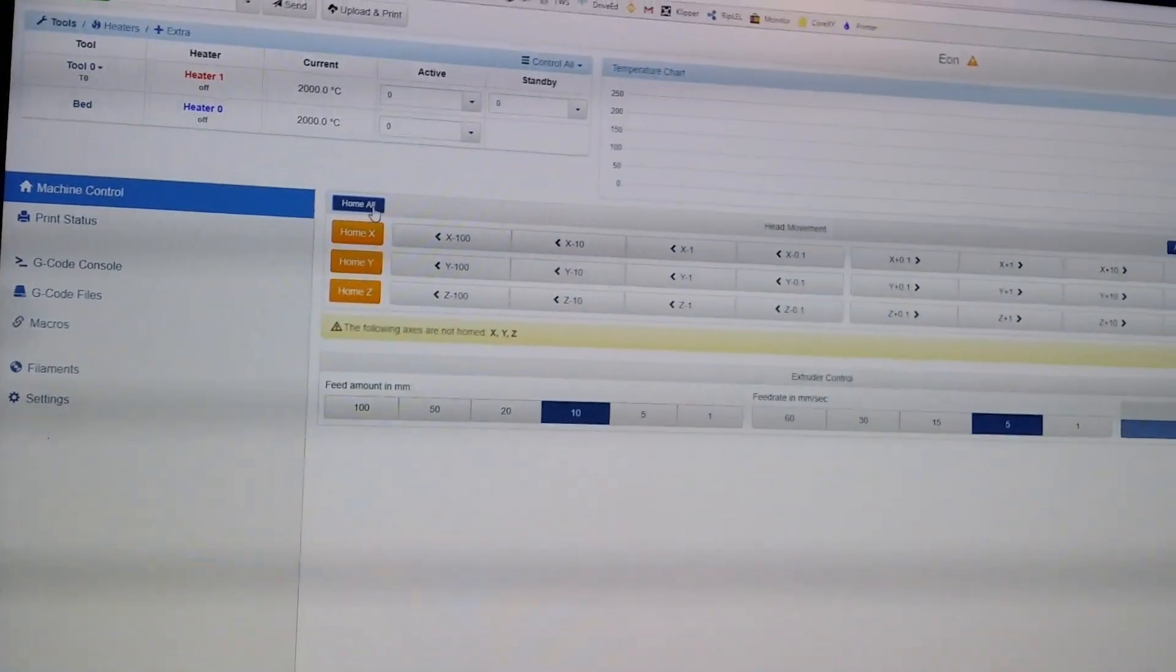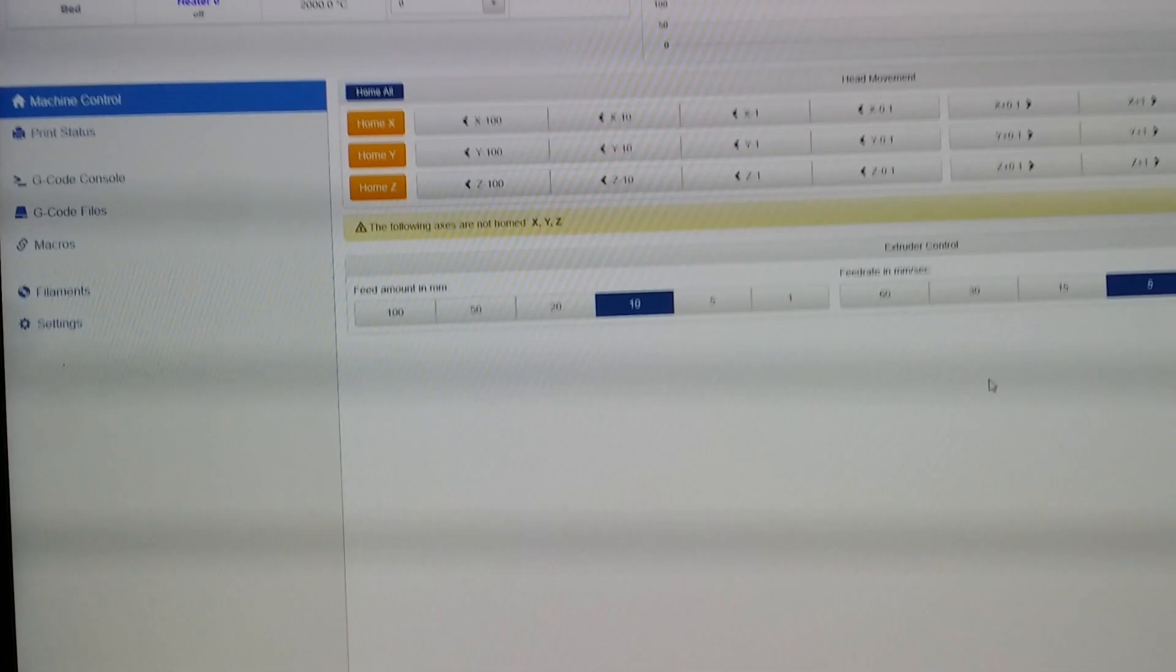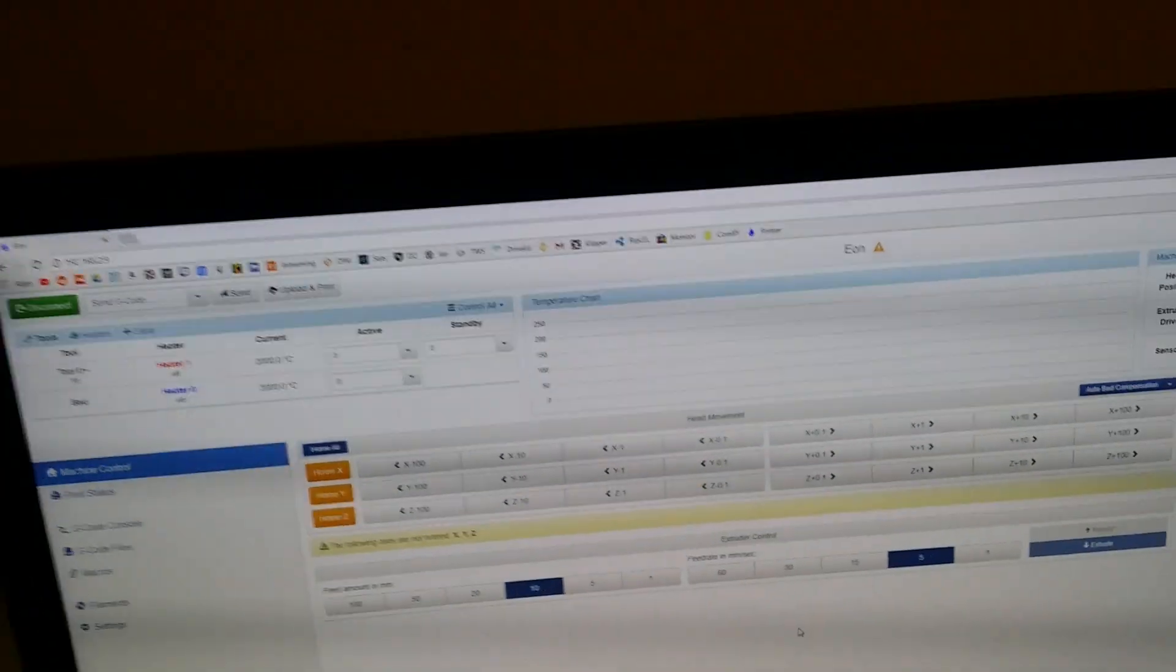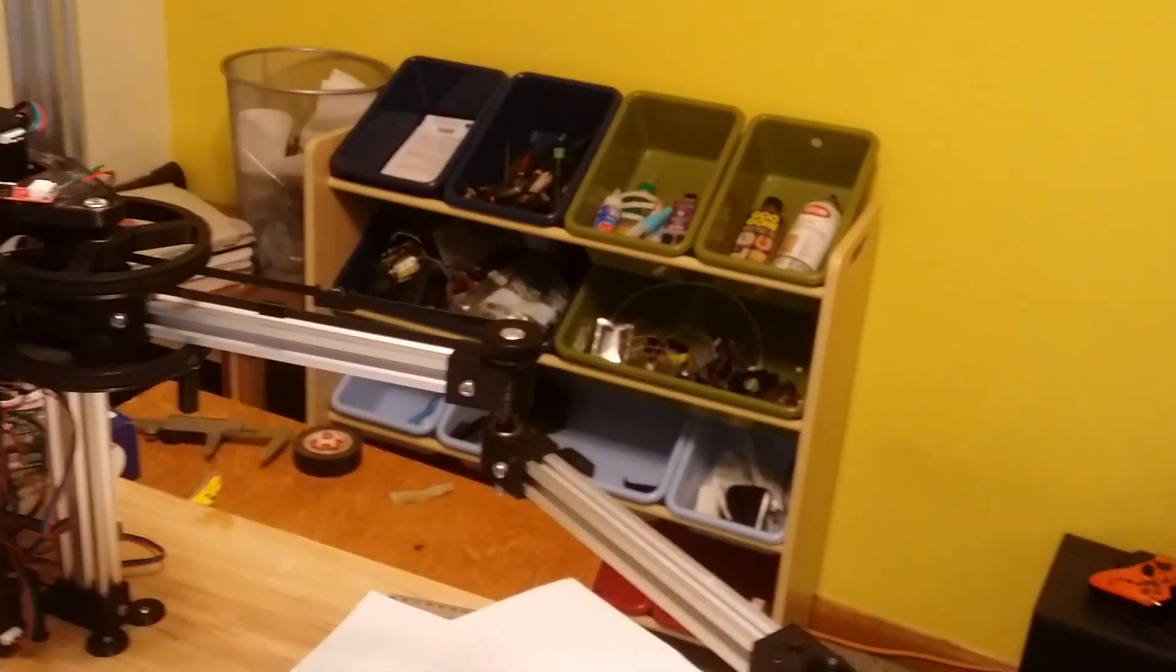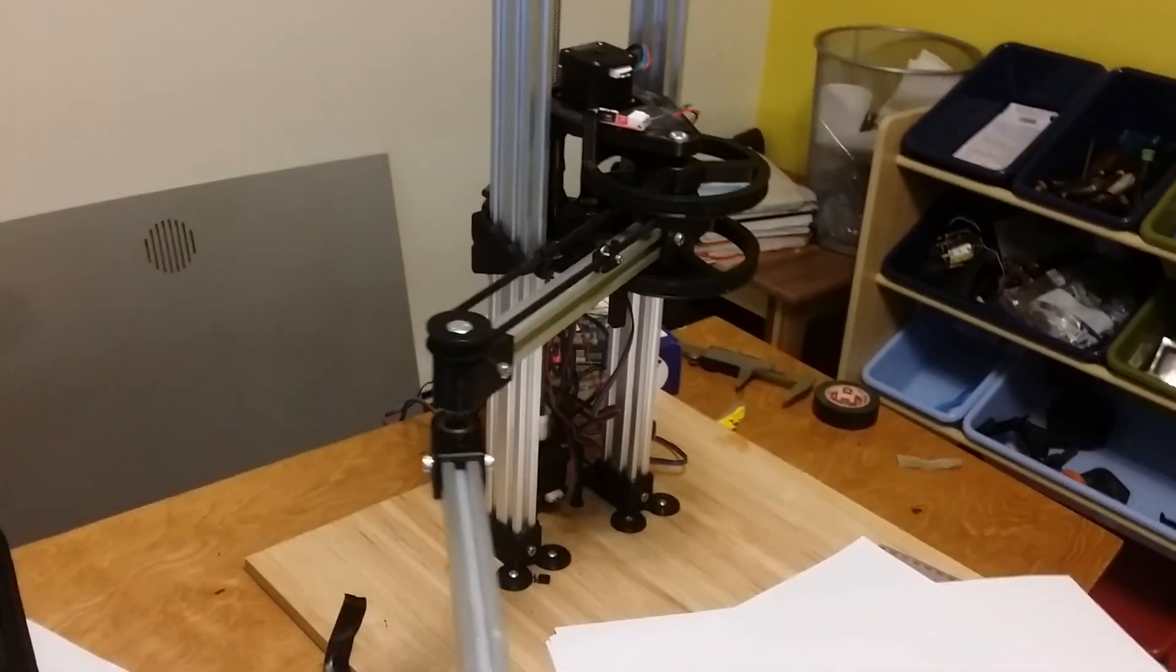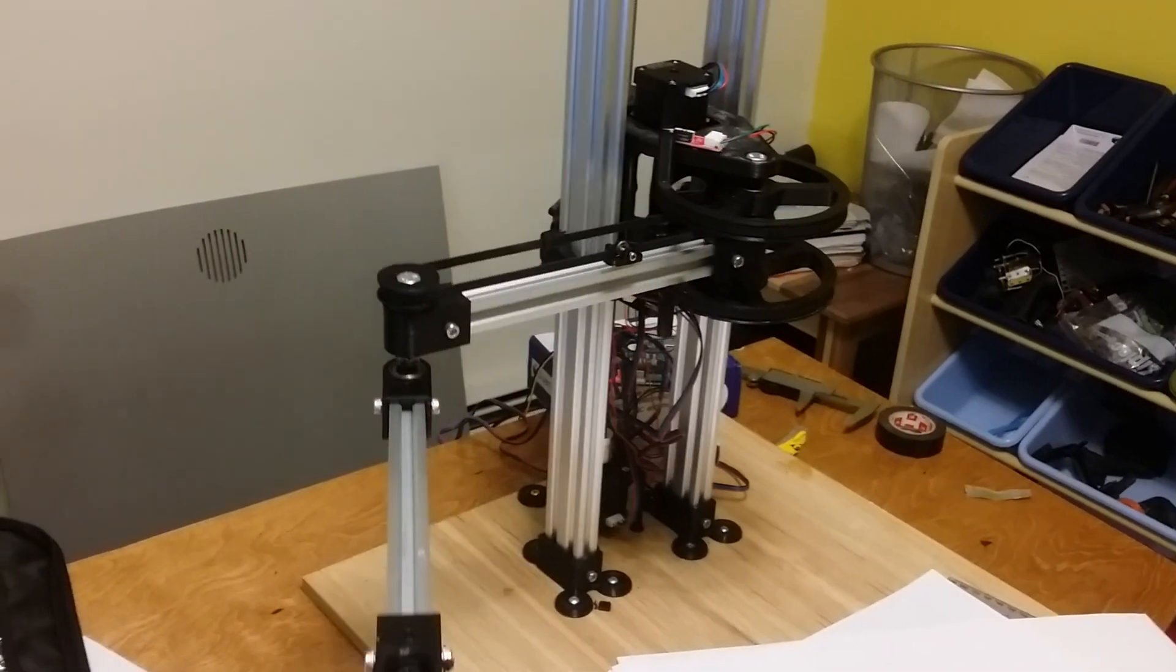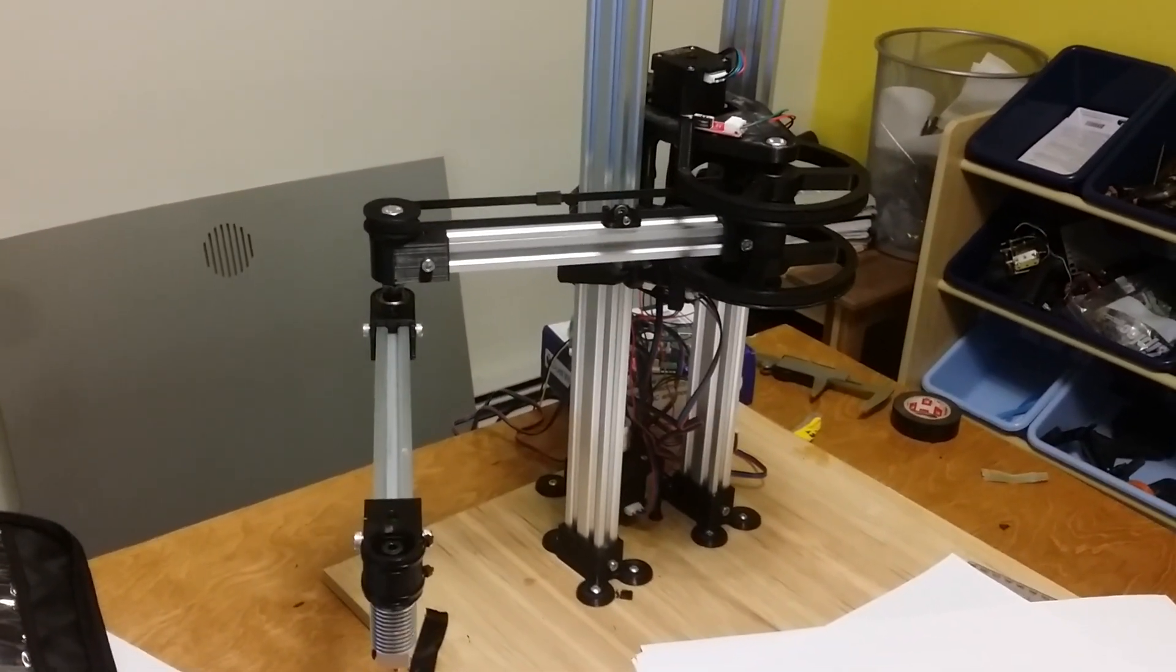I'm going to home it now. Just here, home all. I don't have the Z set up yet because my probe is still in the mail, but I have a Z probe coming. It homes the distal arm first because you mess up sometimes and it kind of screws itself up.